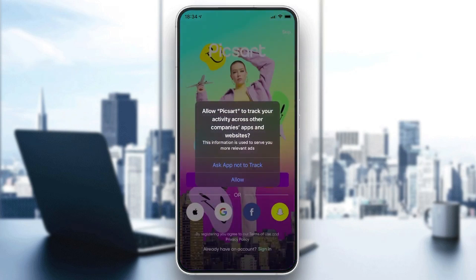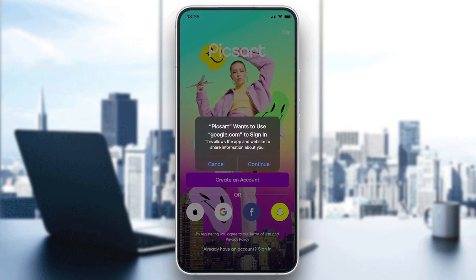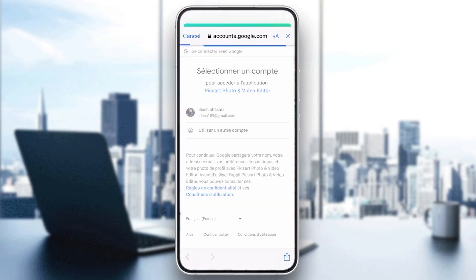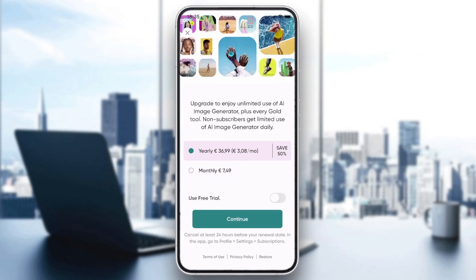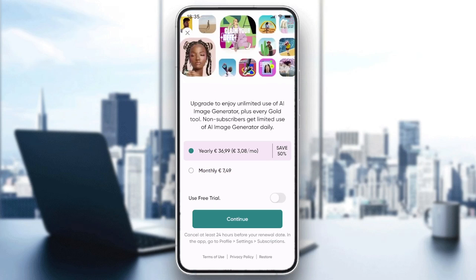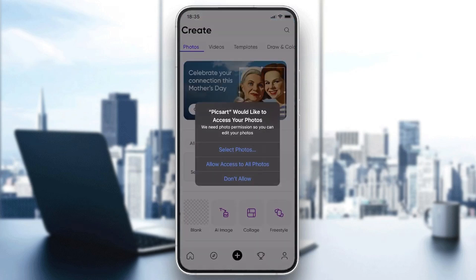You can allow tracking or other permissions. Now we need to create an account or login with Google, Facebook, Snapchat, or Apple. If you want to create your account with email, click on Create an Account, or sign in with Google. Choose the account you want to connect with, add your information. For now, let's just skip by clicking the X at the corner.